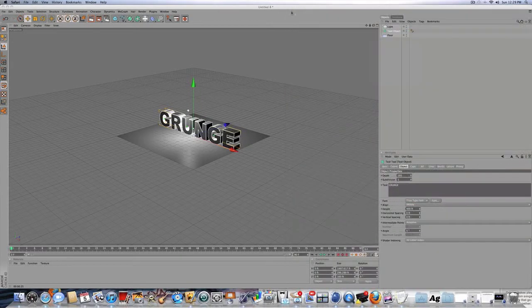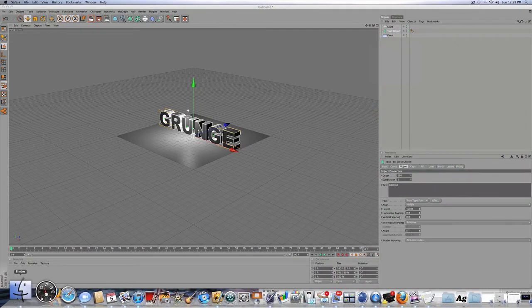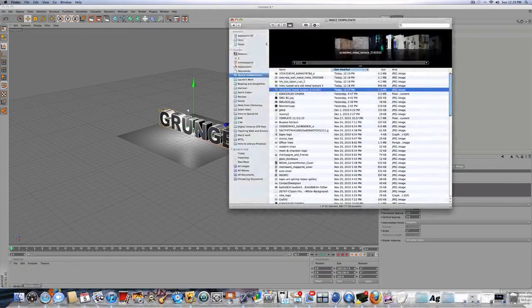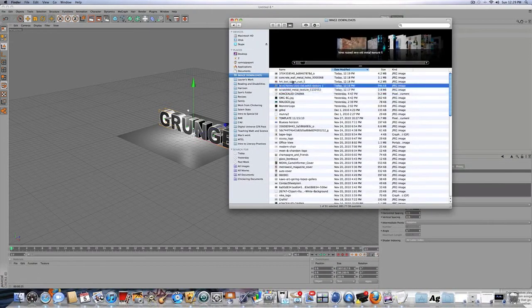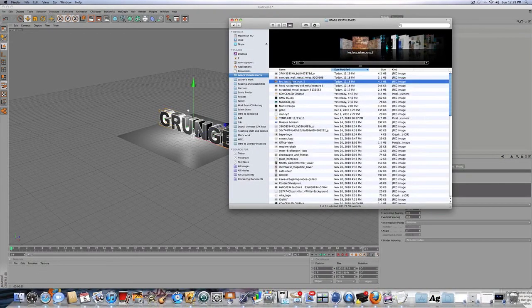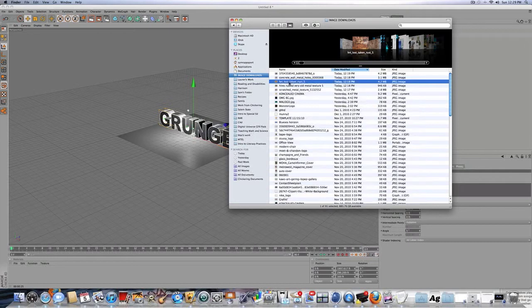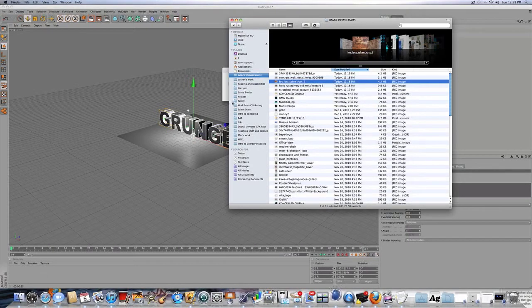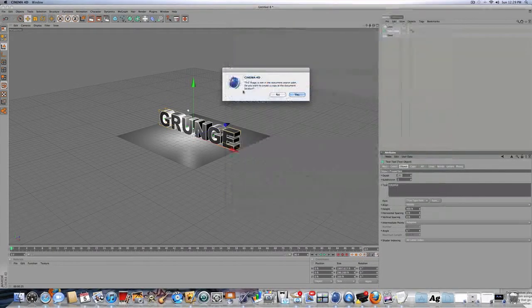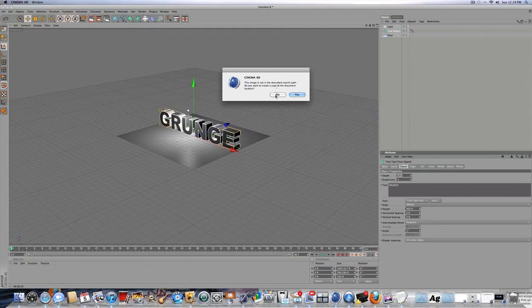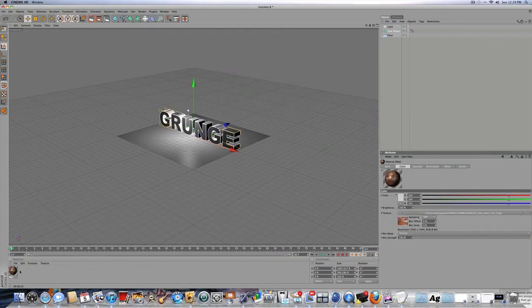And once you have it saved, the way that you make a material, you go into your Finder and you find it. This is a different material, but you're going to drag it in, and go back to Cinema 4D, and you're going to click No for this. And now you have that own material.